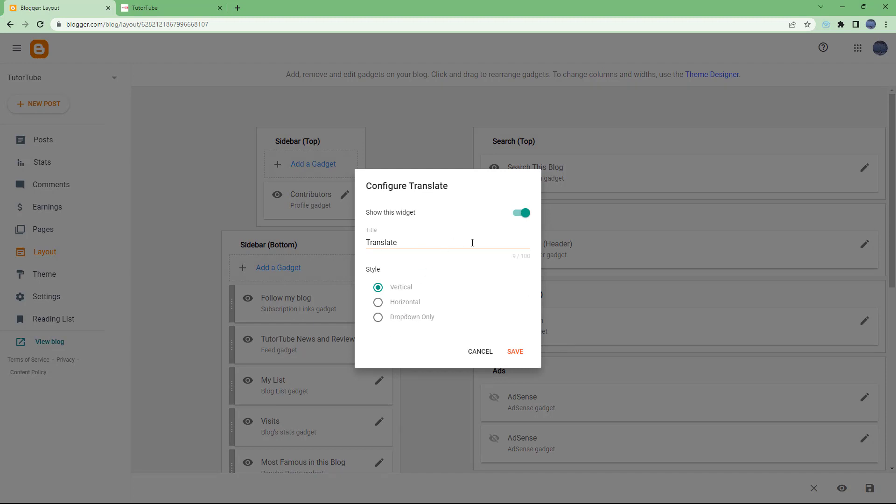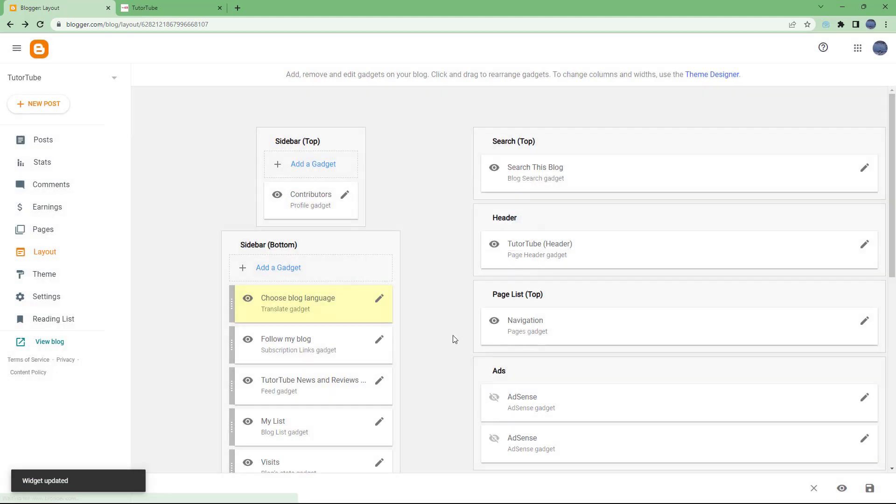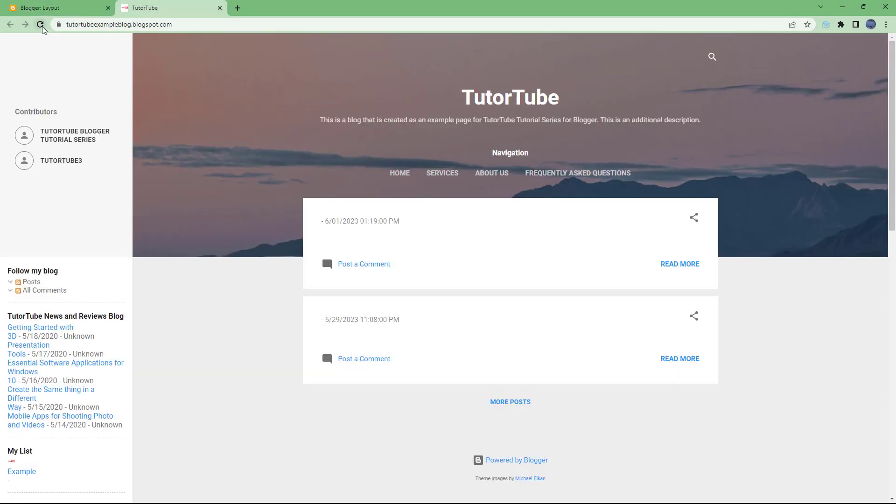Now what you can do is choose a style and change the title. Over here what I'm going to do is type in 'Choose Blog Language.' I'm just going to rename it and hit the save button. Once I do that, I'm going to refresh my blog.